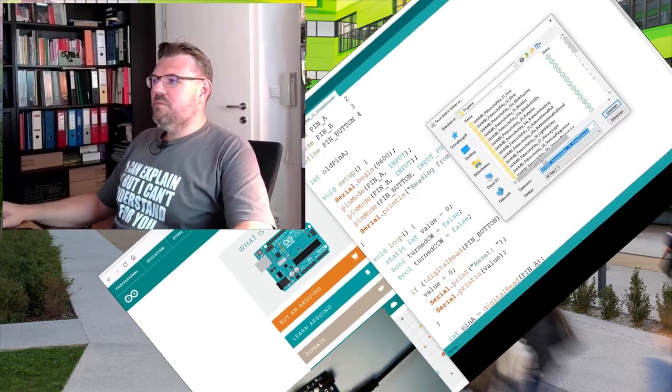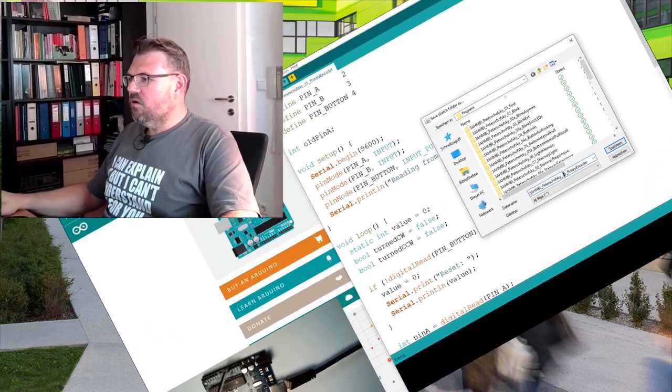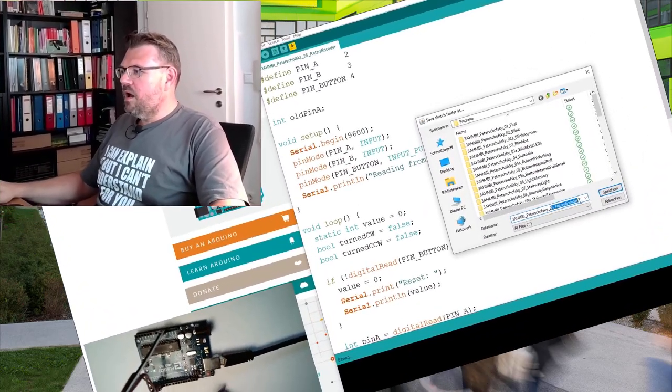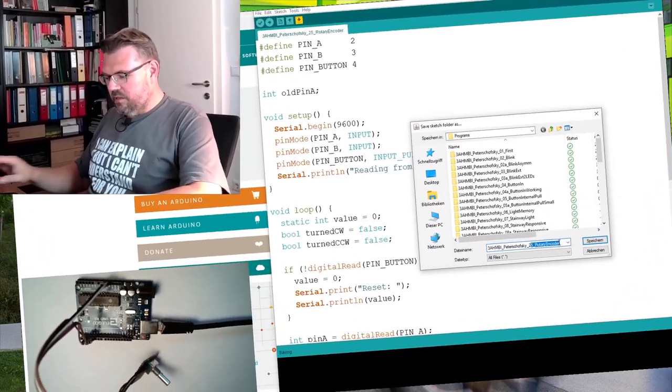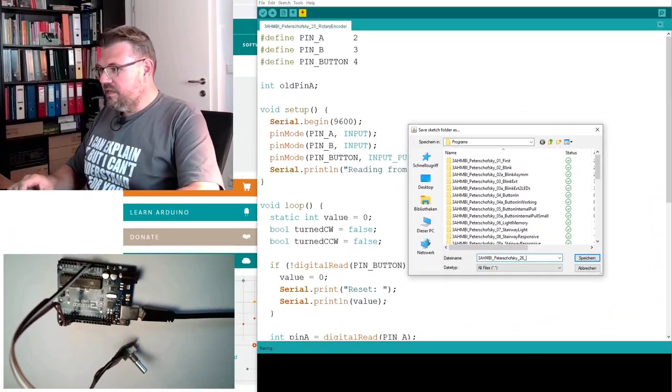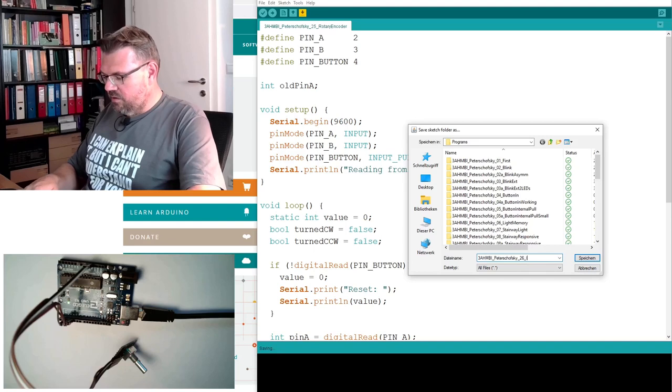We have to change our program. I will save this under a new name, I will base it on the old program. I will call it 26interrupt.